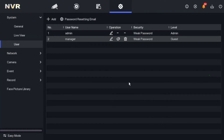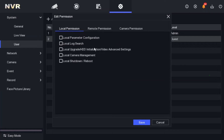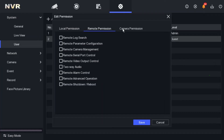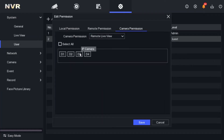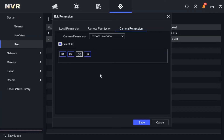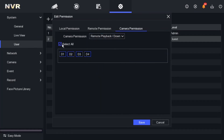The manager and staff want to see at least three cameras, not camera number three. So for remote live view, I'll select all four cameras to allow them — but then I'll remove camera number three. For playback, I'll select all again and remove camera number three as well. Now we save at the bottom to apply all these settings.